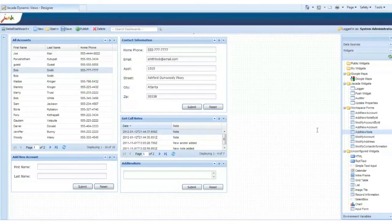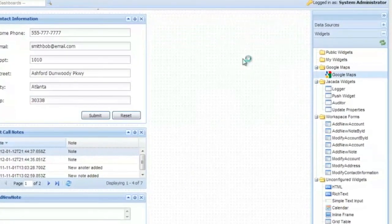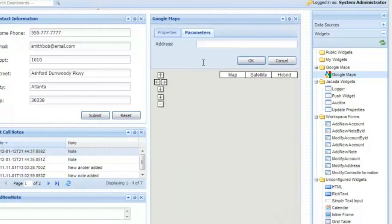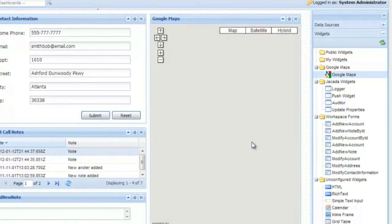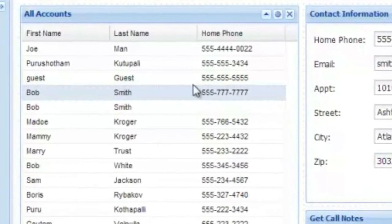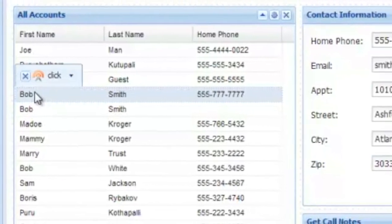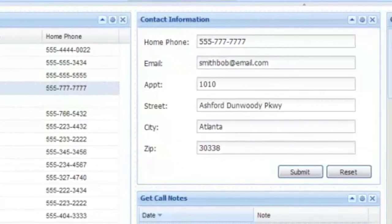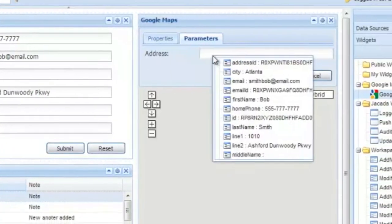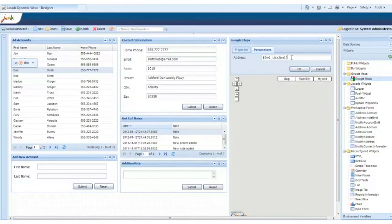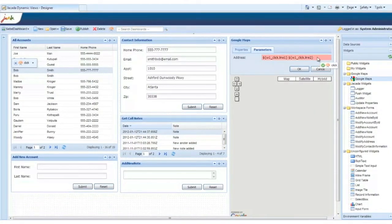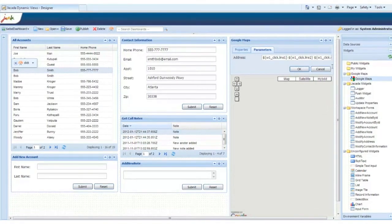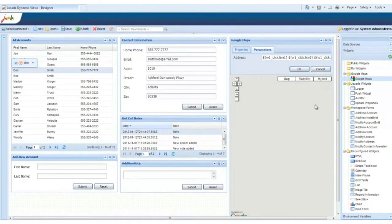And now we can add our interactive geographical map. We'll drag it over to the canvas. Specify the height. And now we just need to connect it to the address of the customer selected here in all accounts on the left. We'll drag over the customer address components one by one to create the full address. Let me speed through that.